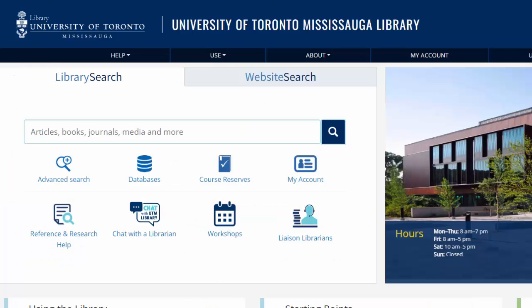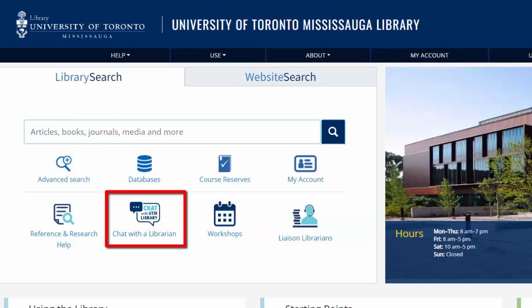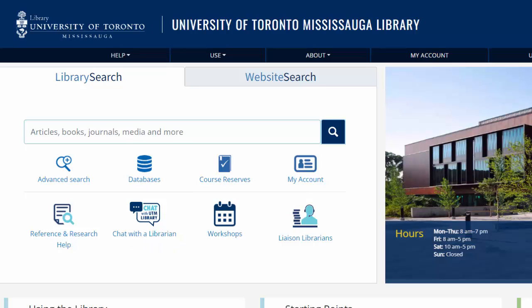If you need any help, feel free to stop by the reference desk at the library, email us at askutml.utm@utoronto.ca, or use the online chat from the UTM library homepage, and we can help.